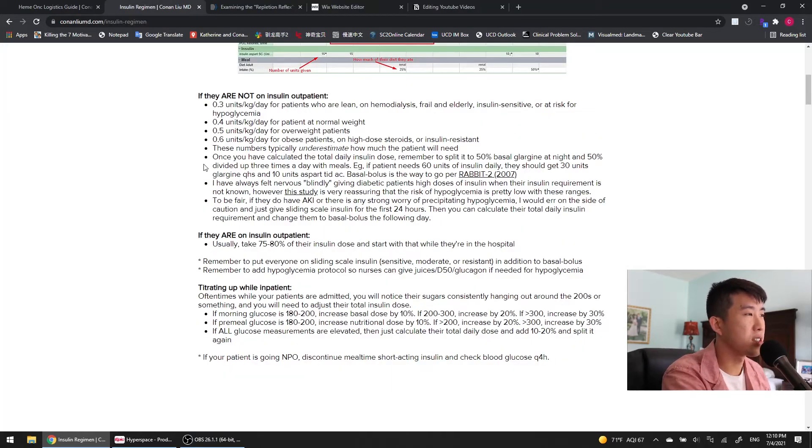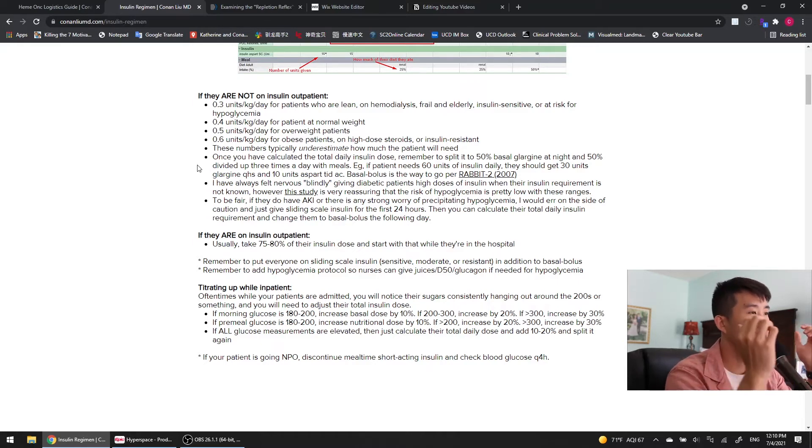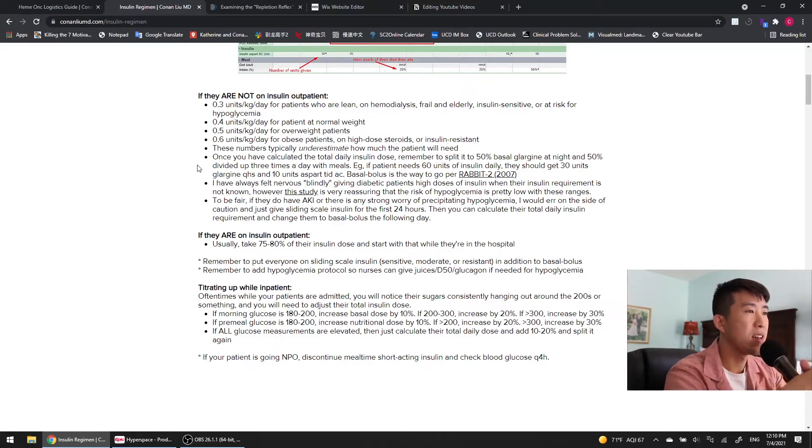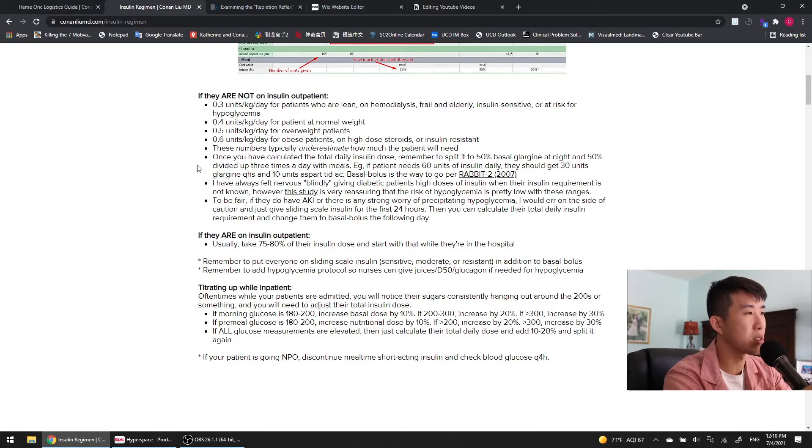I also skipped over this part, but once you've calculated the total daily insulin dose, so for example, if the patient needs 60 units daily, then you need to split it between 50% basal glargine at night and then 50% divided up three times a day with meals for your quick acting insulin.